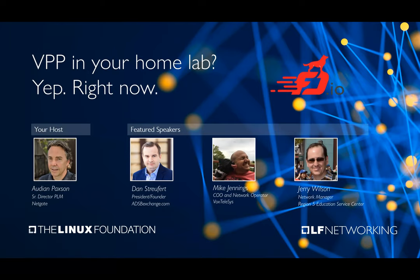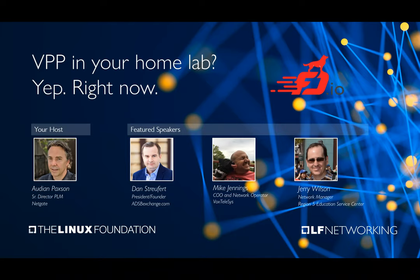Hi folks. We're just going to give it another minute or two before we kick things off. Welcome. All right, we're going to go ahead and get started. Welcome everyone to today's LF Networking webinar. The title and topic today is VPP in your home lab. Today's webinar comes to us from the FIDO team within LF Networking. So we've got a great group of speakers here for you today.